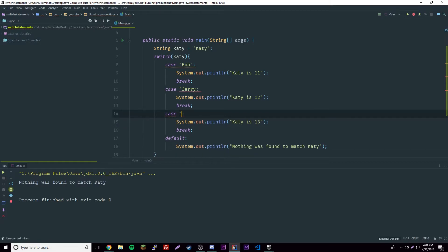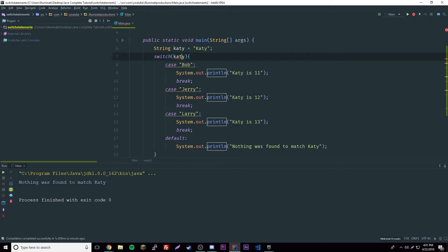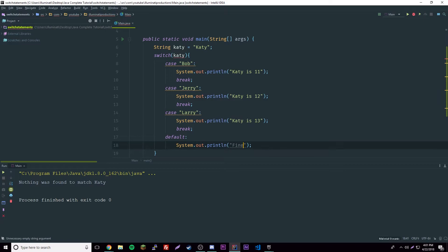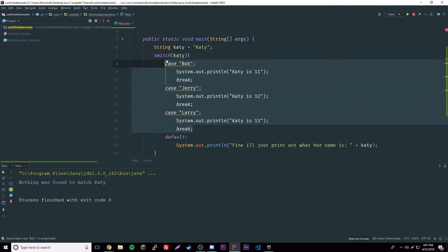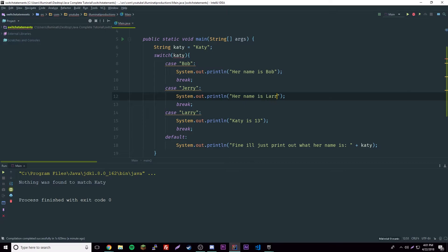Then we have different cases: case 'bob', case 'jerry', case 'larry'. There are some little errors but it still works — they're more like suggestions. The default will say 'fine, I'll just print out what her name is' and print Katie. We set her name to 'larry'.